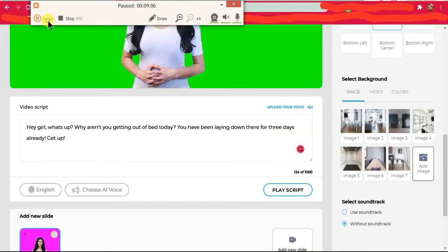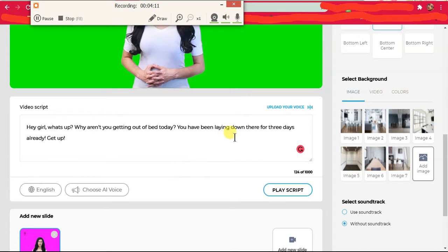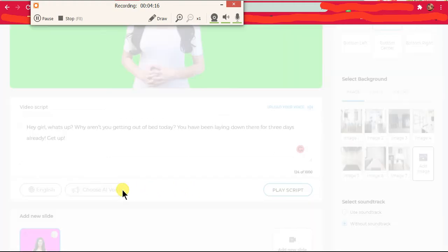Okay, so I wrote: hey girl, what's up, why aren't you getting out of bed today, you have been laying down there for three days, get up. So I'm just going to play the script after choosing an AI voice.